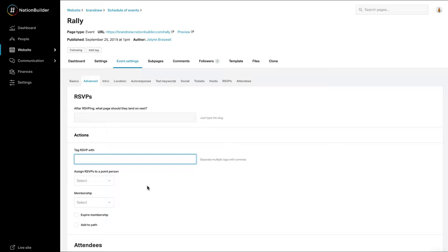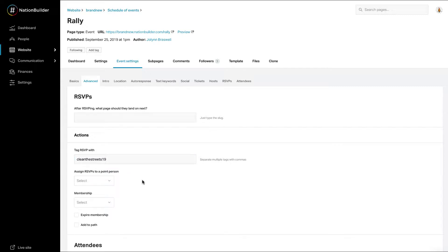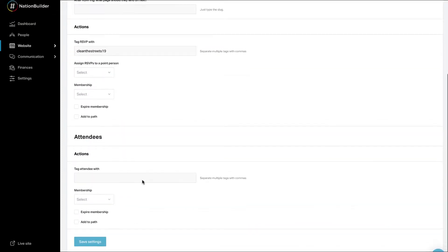Under Page Type Settings, type your tags into the box labeled Tag All Signups With. In this example, I'm assigning all of the people who sign up for my event with the tag Clean the Streets 19. Make sure to separate multiple tags with commas. Click Save Settings.